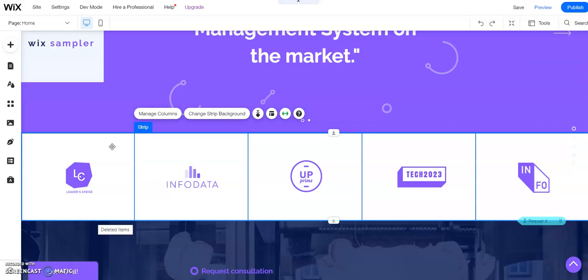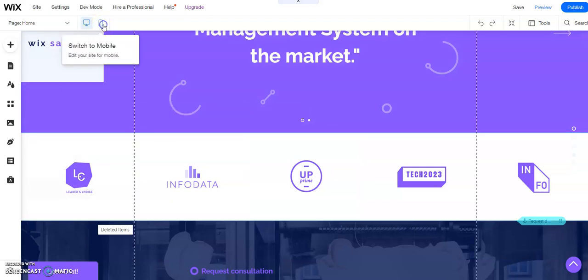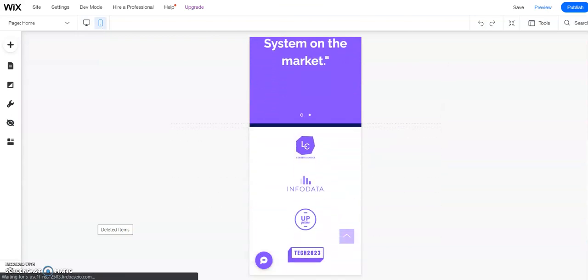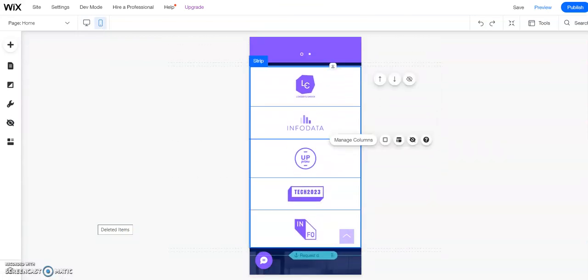If we want to do this on the desktop mode, it takes a little bit more steps than it does on the mobile view. Let me show you really quick how to do it on the mobile view because that's super easy. Let's go ahead and switch to mobile, and we're going to scroll down here and click on our strip.